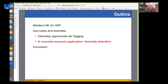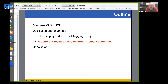I've covered the jet tagging part. Now I'll move to a slightly different topic to show the research potential behind using these tools - a concrete example of search for new physics.